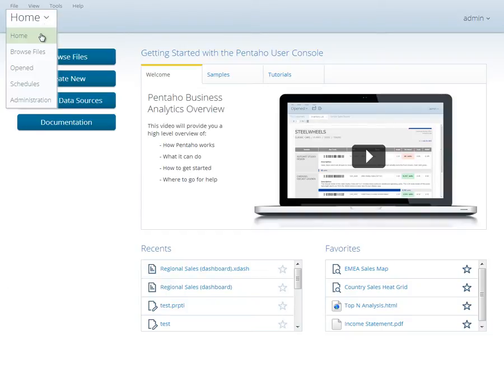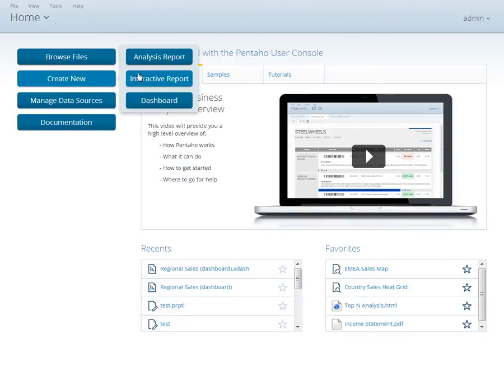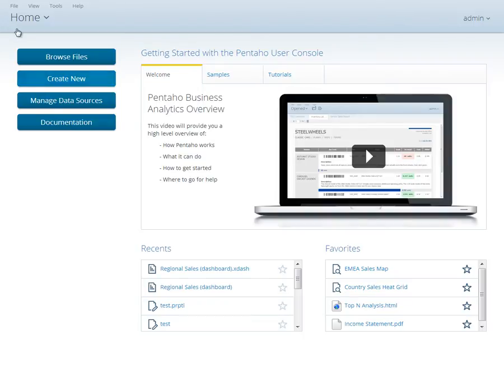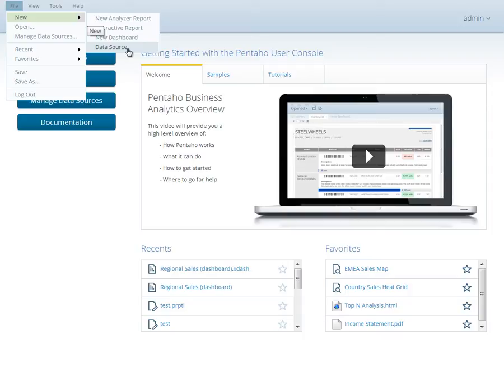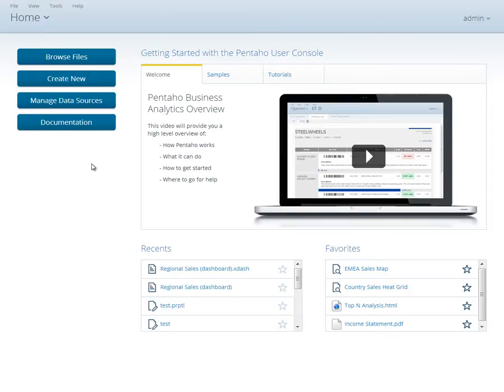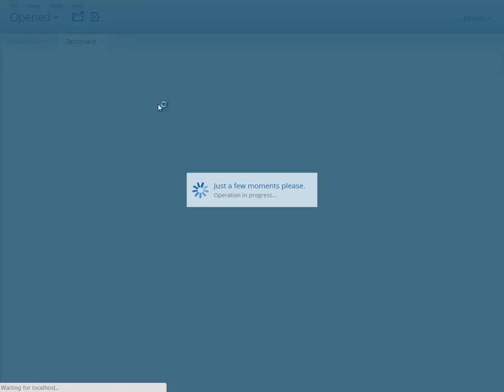Beginning in the home perspective of the Pentaho user console, click Create New, then click on the Dashboard option. If you have other reports open, or you are in another perspective of the user console, this same functionality can be accessed from the file menu on the menu bar by clicking the New Dashboards option.